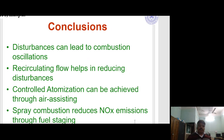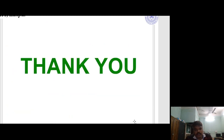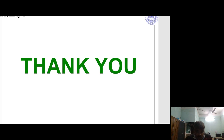Conclusion: Disturbances can lead to combustion oscillation. Recirculating flow helps in reducing disturbances. Controlled atomization can be achieved through air-assisting. Spray combustion reduces NOx emission through fuel staging. Thank you — that is all about the gas turbine, ongoing research, and gas turbine components. Please subscribe to the channel to get more useful videos.